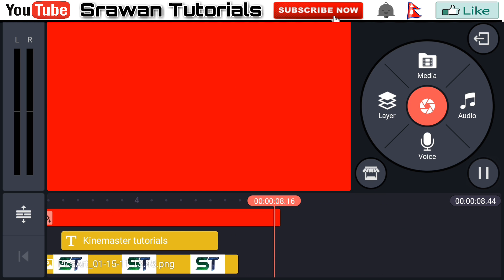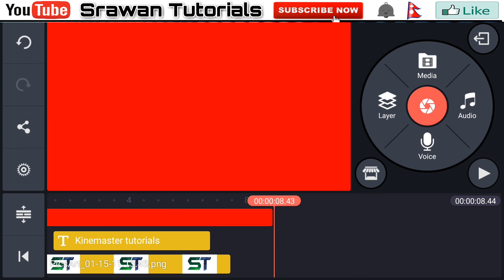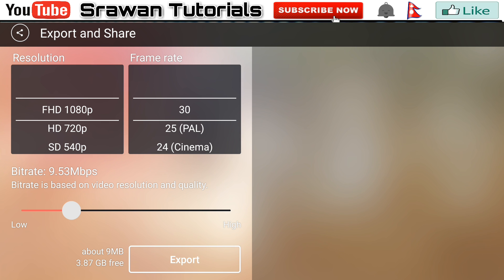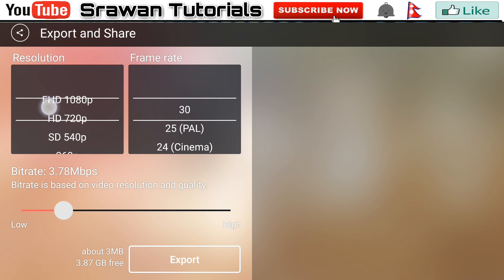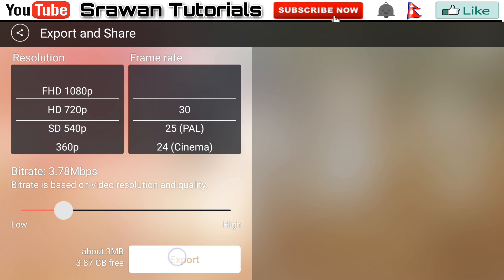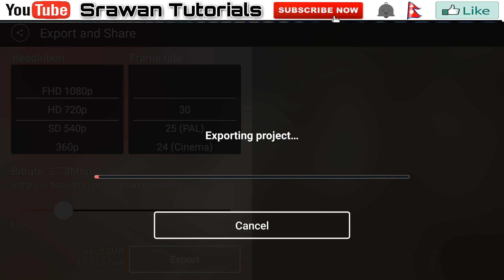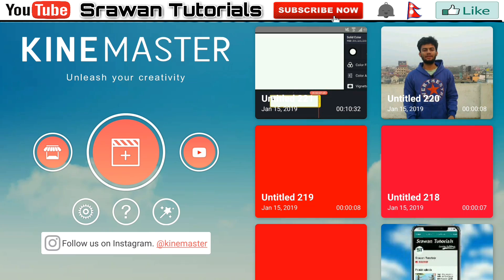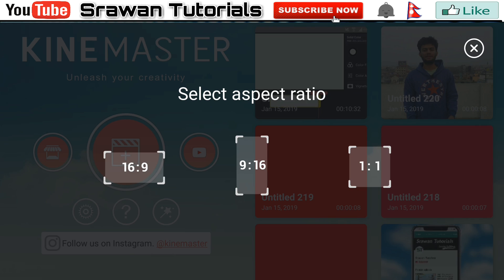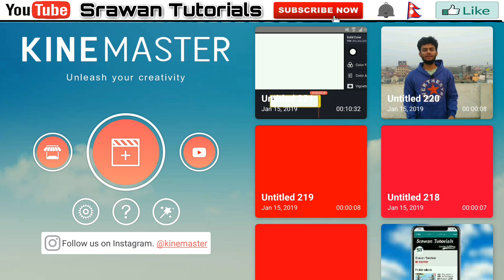Now look at how your animation looks. Go to the sharing option and export it. Now I will show you how you can use this video — go to the plus icon, select 16x9 and add one image.